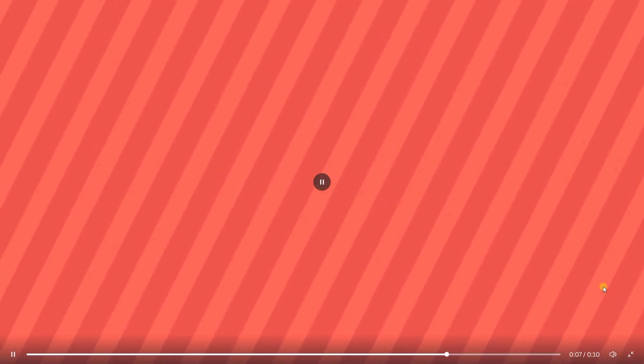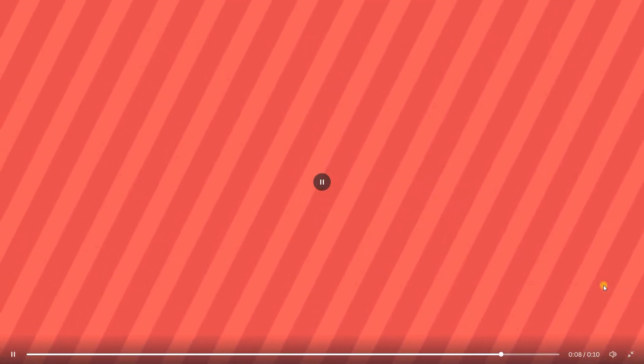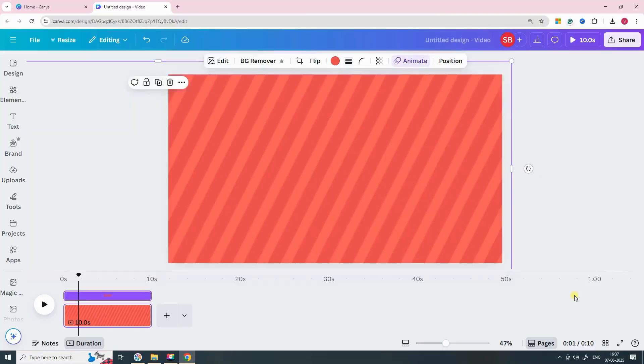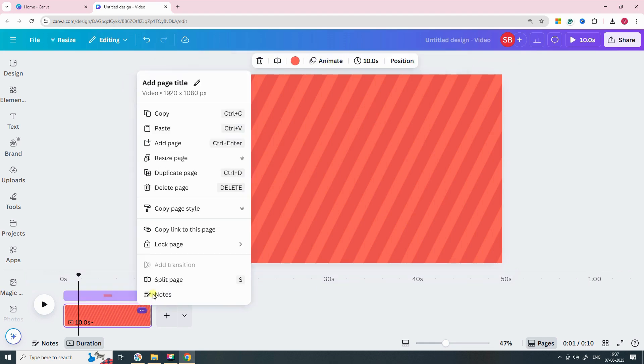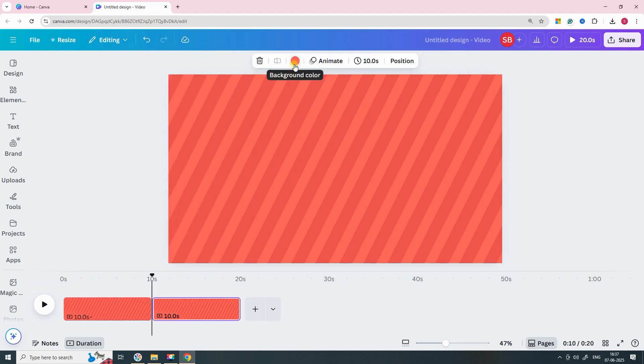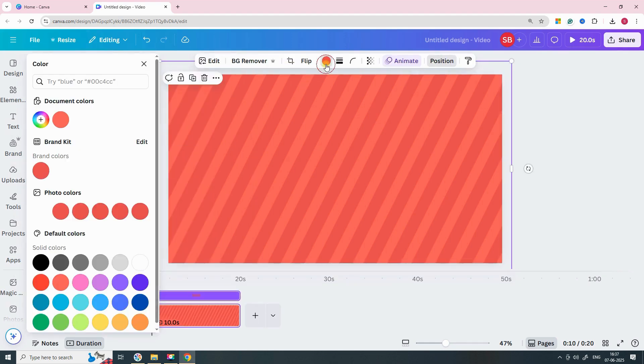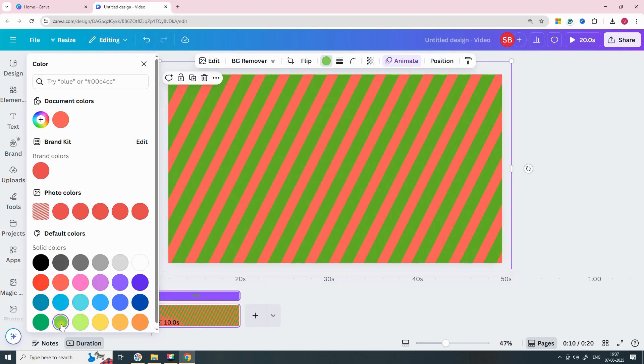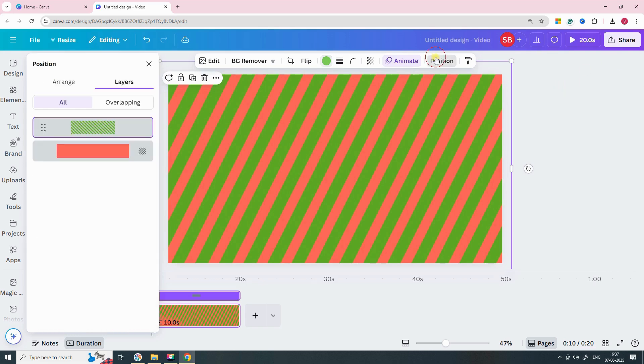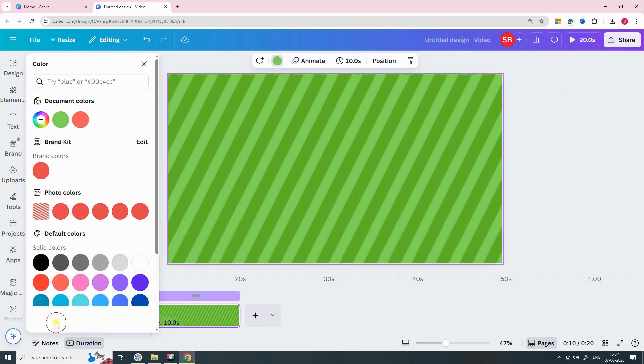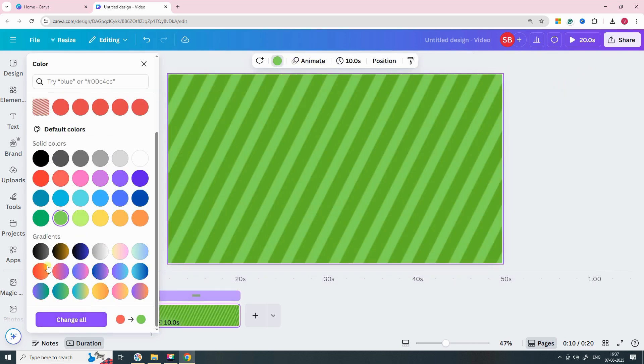Now let's create a few more variations. Duplicate the scene, change the background color and update the line color to match. You can create multiple versions: green, blue, yellow, whatever suits your project.